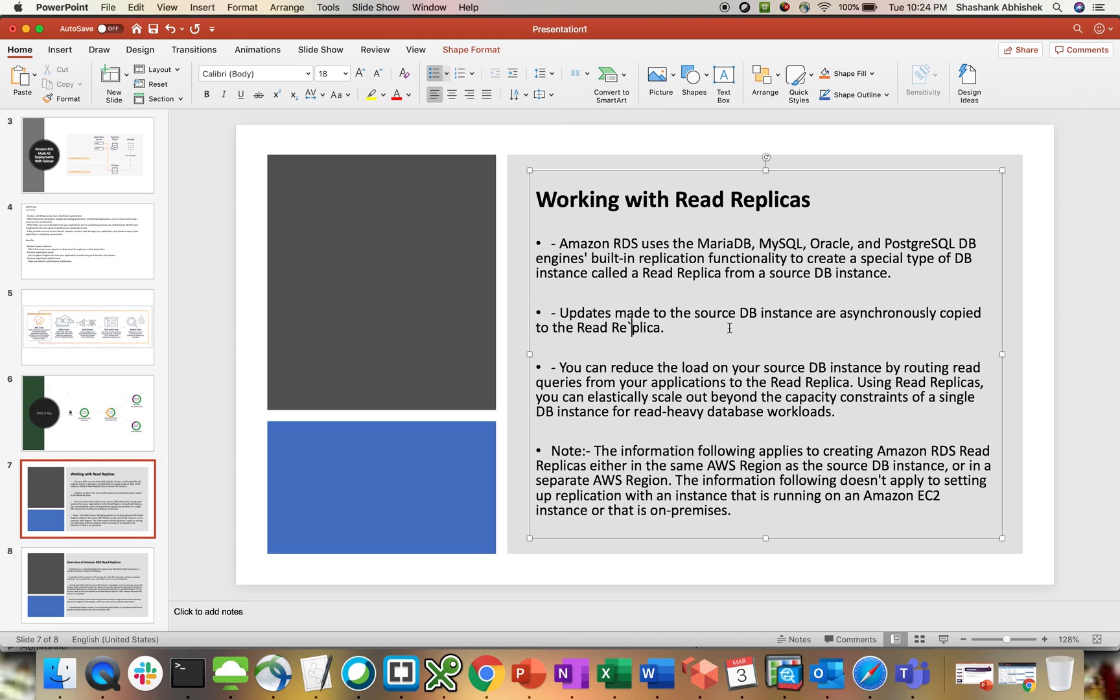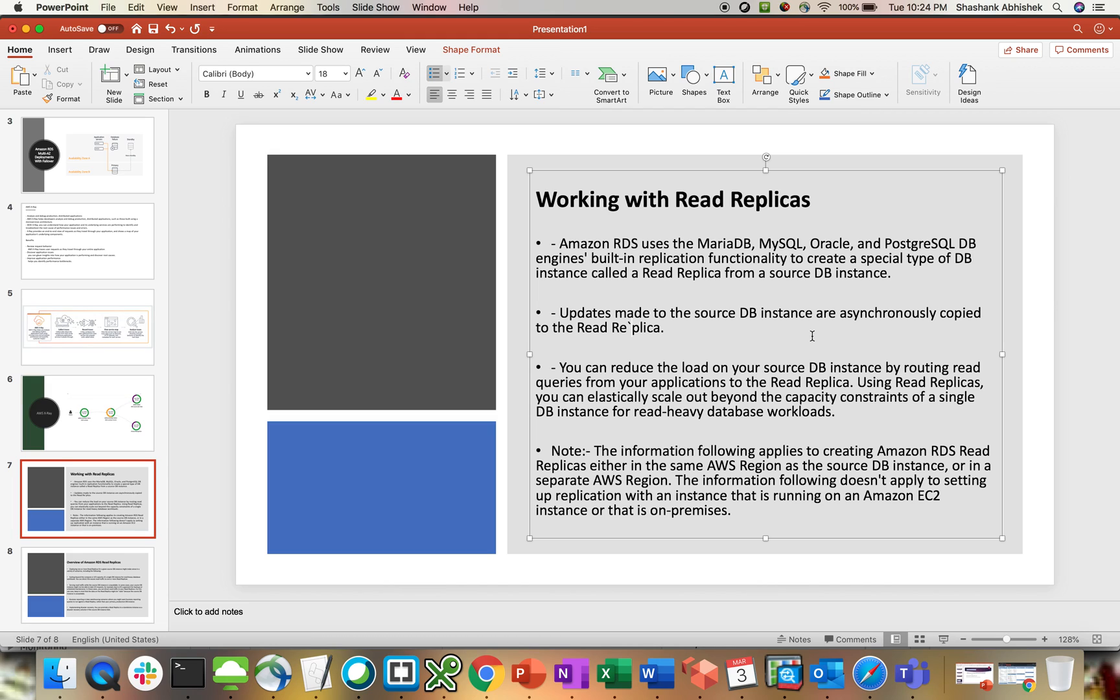Updates made on the source DB instance are asynchronously copied to the read replica. If you remember from my last RDS high availability video on multi-AZ deployment, I said the replication between the two different AZs happens in a synchronous way. But with read replicas, replication doesn't happen synchronously. It's all asynchronous in nature. So if you're updating your primary instance, it will get reflected into the secondary instance, but it will take some time to reflect.